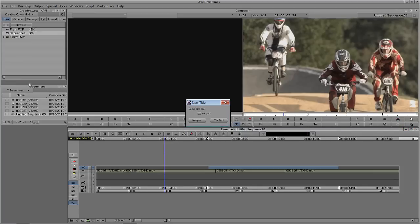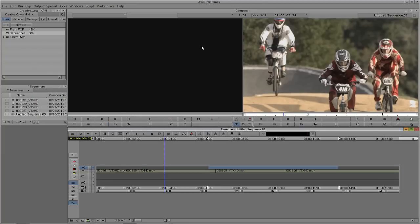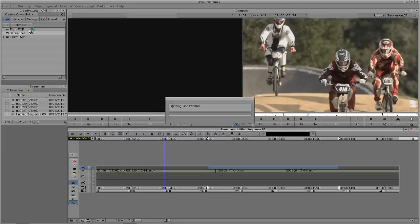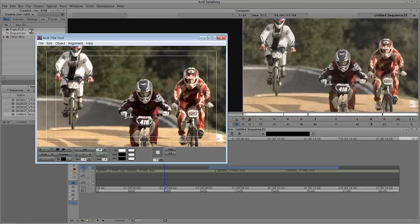Once I select New Title, I'm brought to a new prompt that asks: do you want to use the Marquee Title Tool or the Standard Title Tool? And once you make your decision, do you want to persist with that? If I select the Basic Title Tool and select Persist, what will happen is that once the Title Tool is opened and closed, if I go back up to Clip and come down to New Title, I won't be given the option as to what Title Tool I want to open. What if I wanted to launch Marquee? There doesn't seem to be a way to do that.